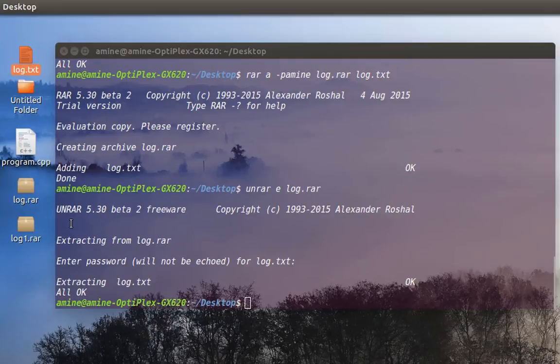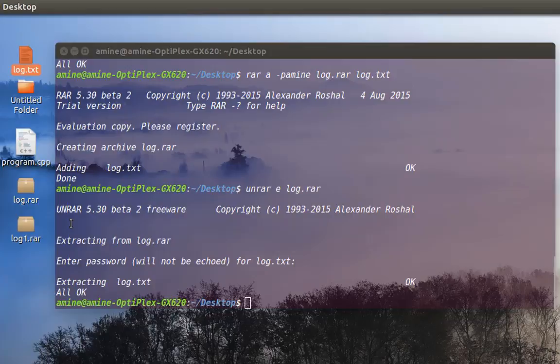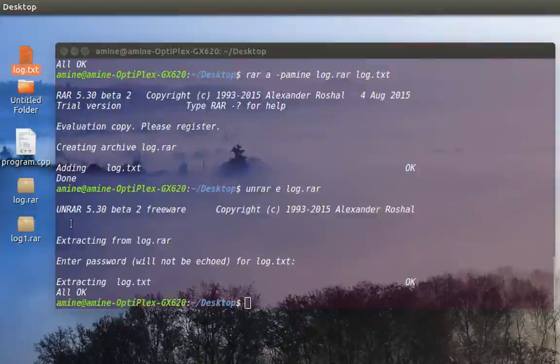That was just an introduction to how you use RAR format in Linux. As always, I hope it has been informative for you, and I want to thank you for viewing. Bye bye.